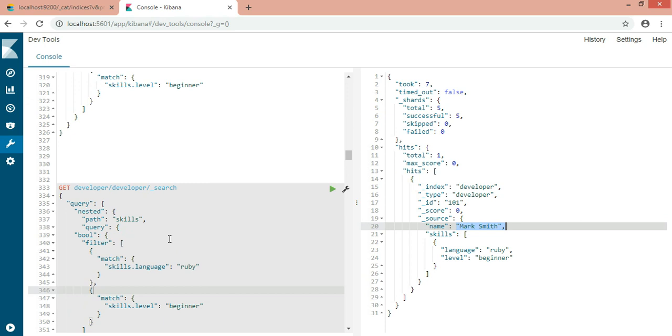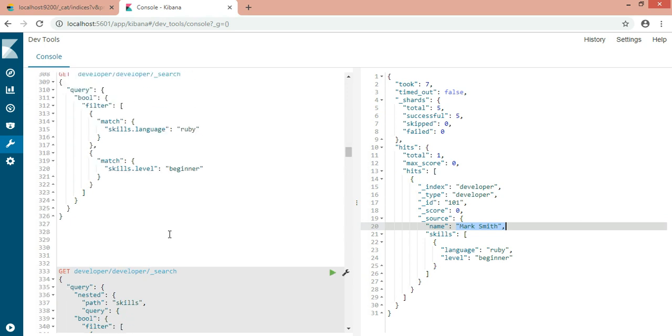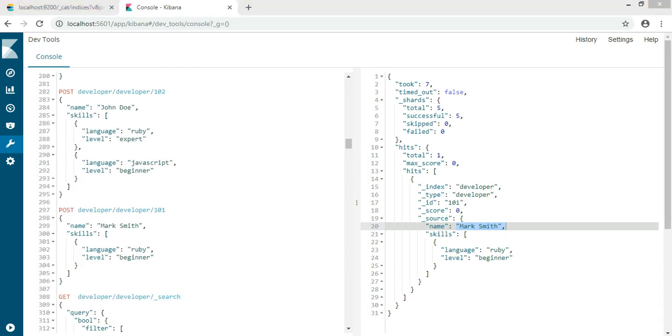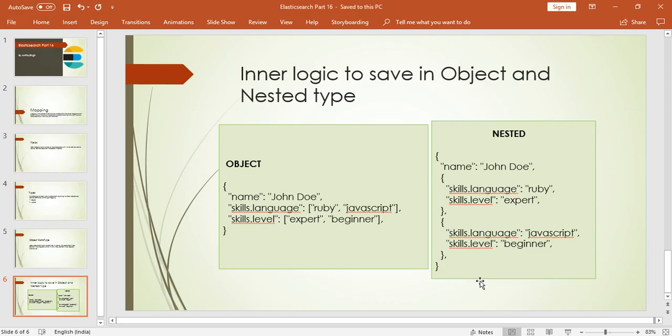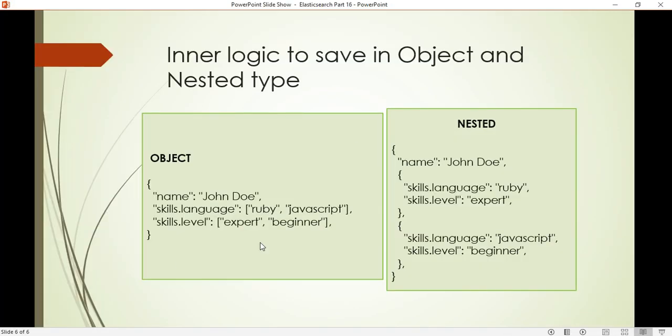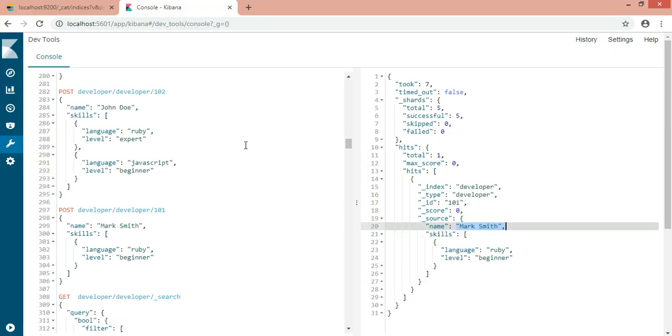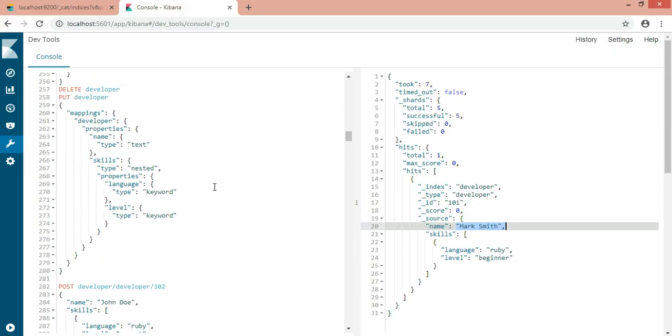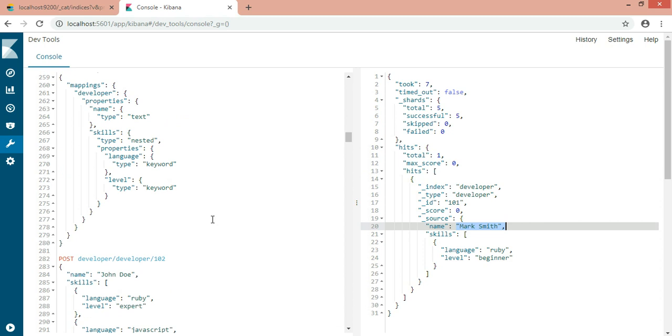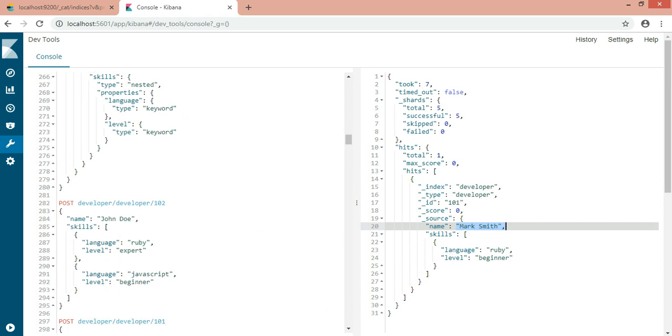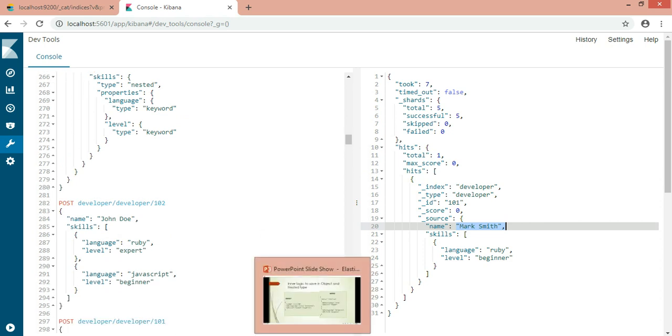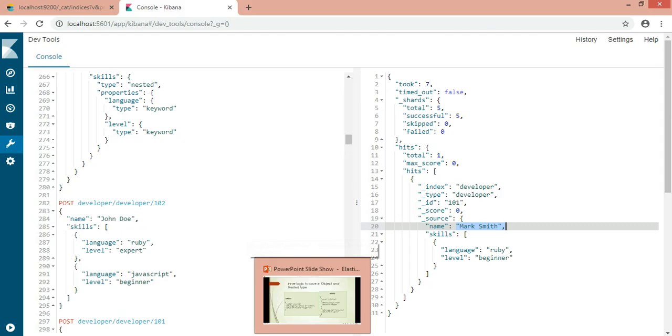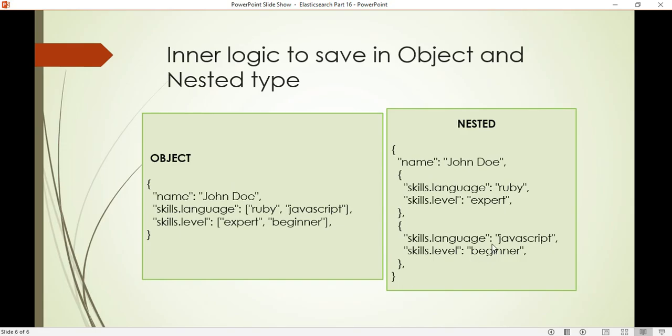Hope you have understood the difference between object and nested. Hope I have made it clear in terms of object and nested. If you have any questions, you can ask in the comment section. If you have any scenario you want me to make a video on, I am ready to make a video on anything you want. Just give me your scenario.